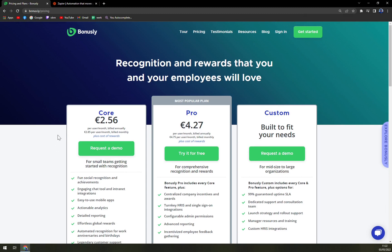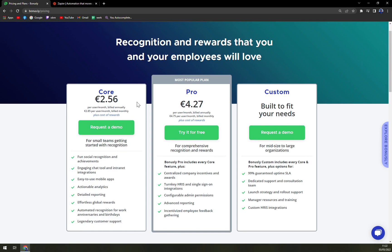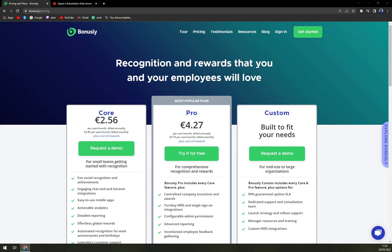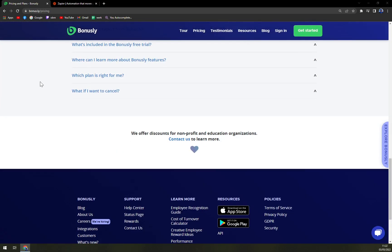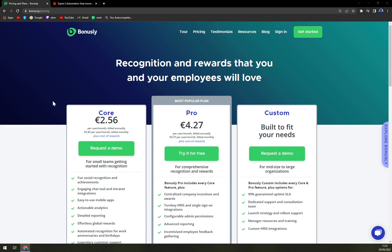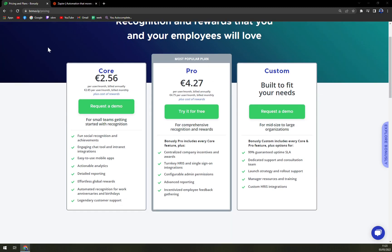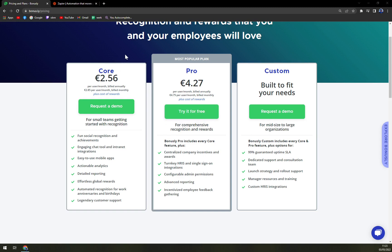First of all, if you want to request a demo of the Core option, it's two euros 56 cents per month. You can check it monthly or yearly — I believe it's around three euros per month if billed monthly, which is a bit more expensive but not a big jump. You get fun social recognition and achievements, engaging chat tools, internet integrations, and many more. Then there's the Pro plan at four euros 27 cents. If you choose the free trial, that's what you're getting. If you want to try the Core option, which is cheaper, you have to request a demo.